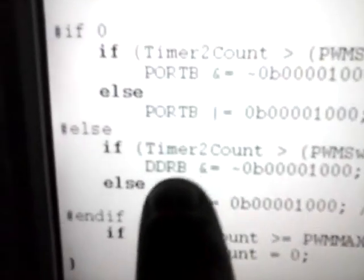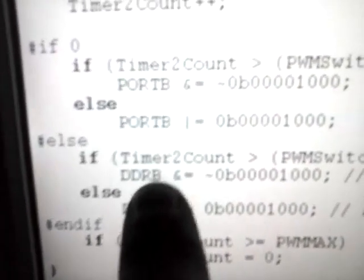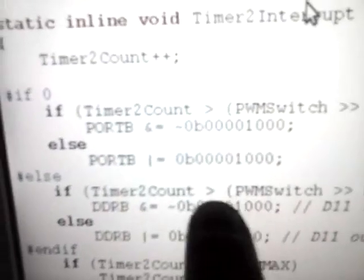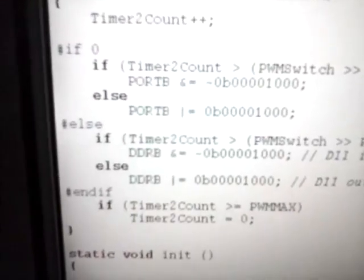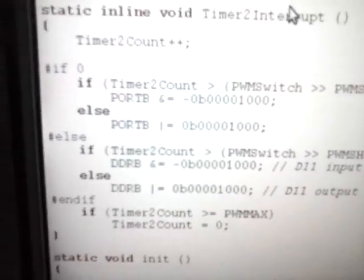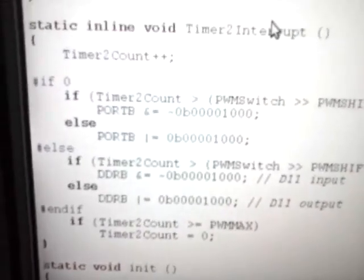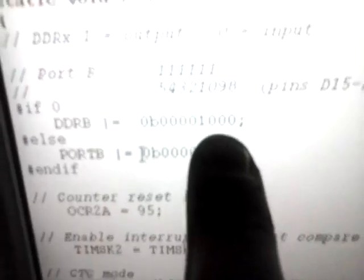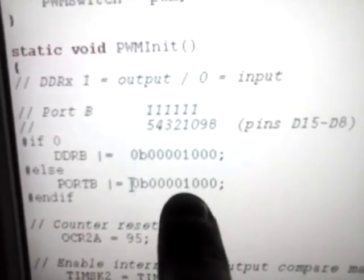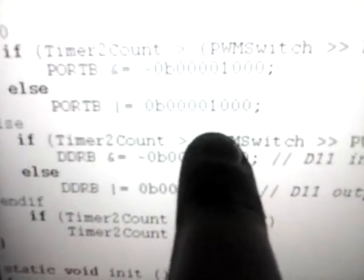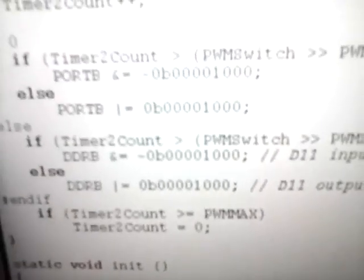But because we've got it that way, we can change it by using the data direction, so we can make it into an input. Switch it from output to input, and then set the output to high, so it switches between a high output and an input.